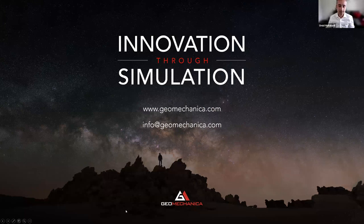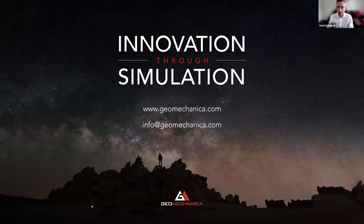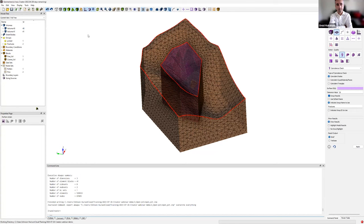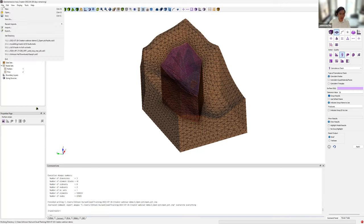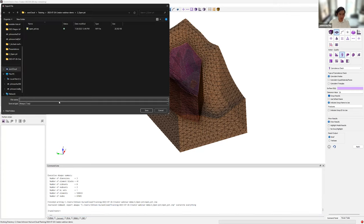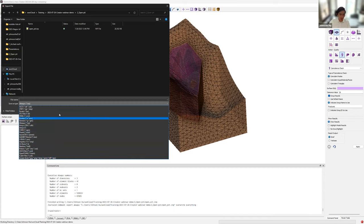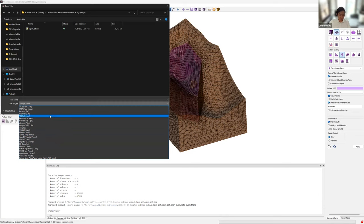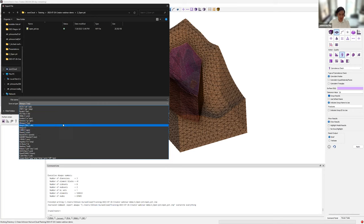Can you very briefly talk about the export formats we have from Irasu Creator? In Irasu Creator, if you go to File, Export, and open the Save As Type dropdown, there's a multitude of export formats available — here's the full list, so depending on your particular application there are many options to choose from.